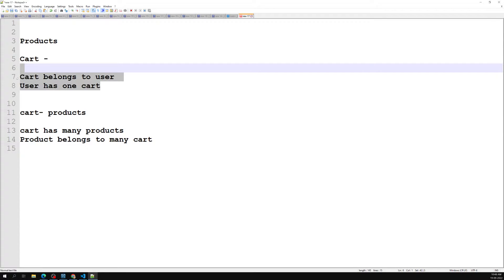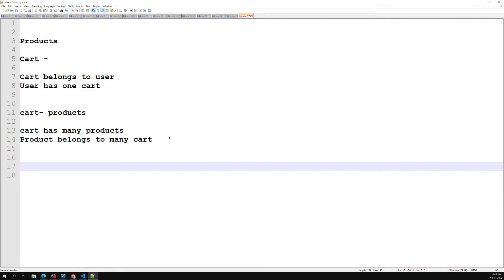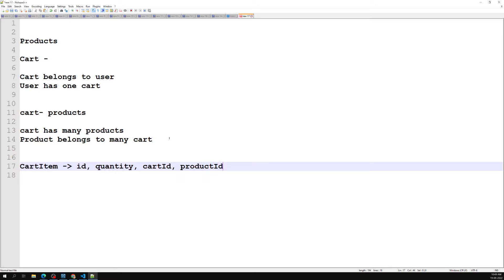To implement this many-to-many relationship, we need an intermediate table — we'll call it cart_item. This cart_item intermediate table maintains the association between the cart and the products. The cart_item table will have fields: id, quantity (how much quantity of each product is in each cart), cart_id (which cart it belongs to), and product_id (which product it holds). So: cart_item has id, quantity, cart_id, and product_id.